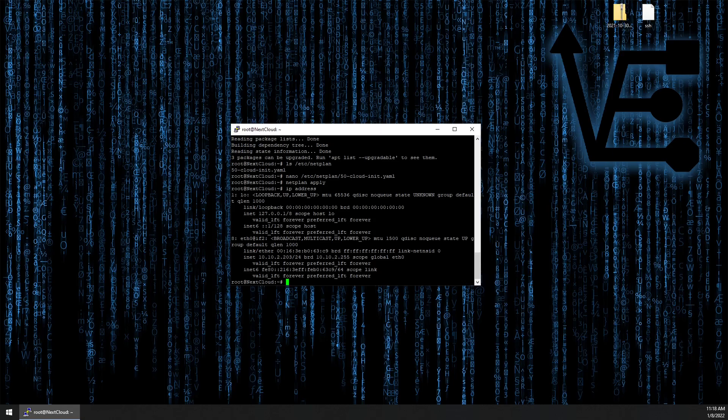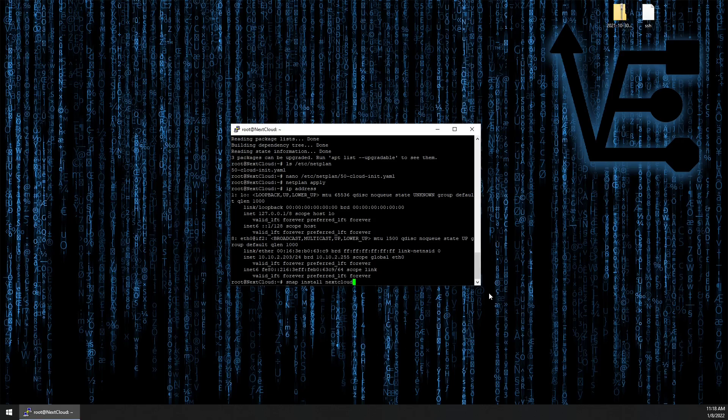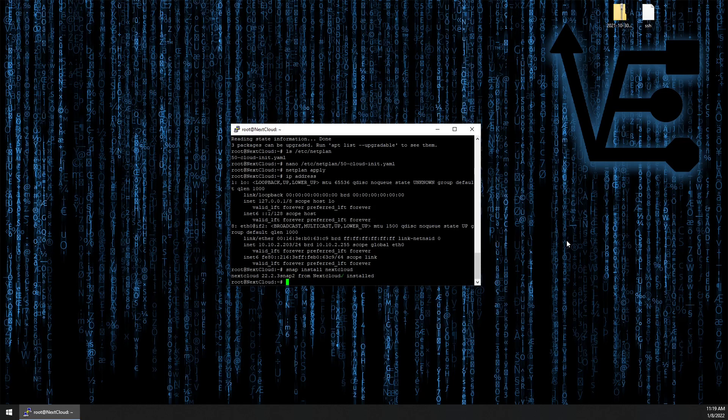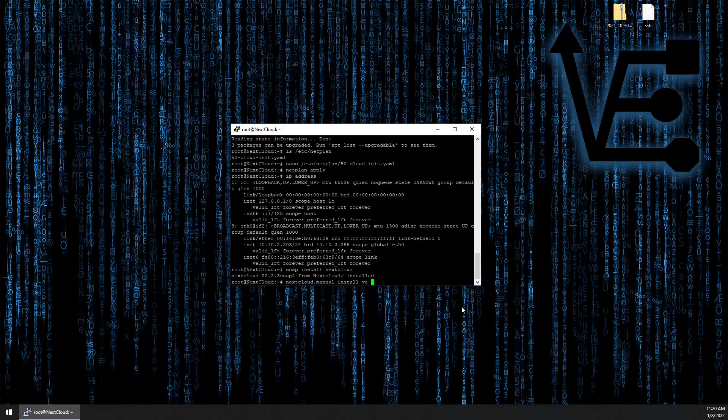Now it's time to actually start installing Nextcloud. We're going to use snap to install Nextcloud. So the command we're going to be using is snap install nextcloud. Snap should be already installed on this container as this is an Ubuntu container. All right. The next command we need to run is nextcloud.manual-install. And now we need to add a username. We're going to use VE and space and the password for that user. I'm using video.